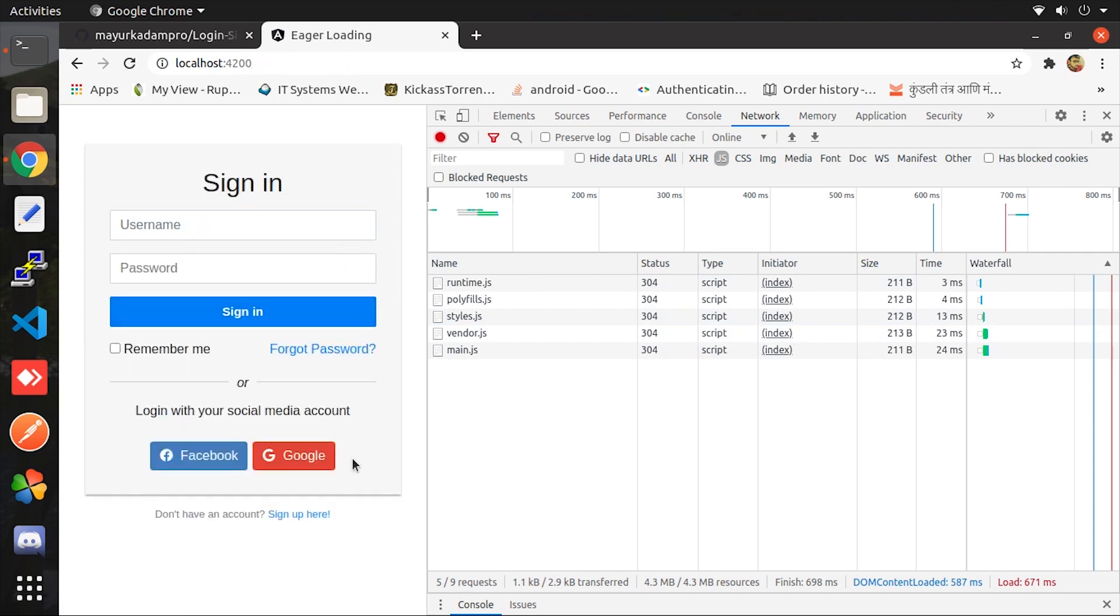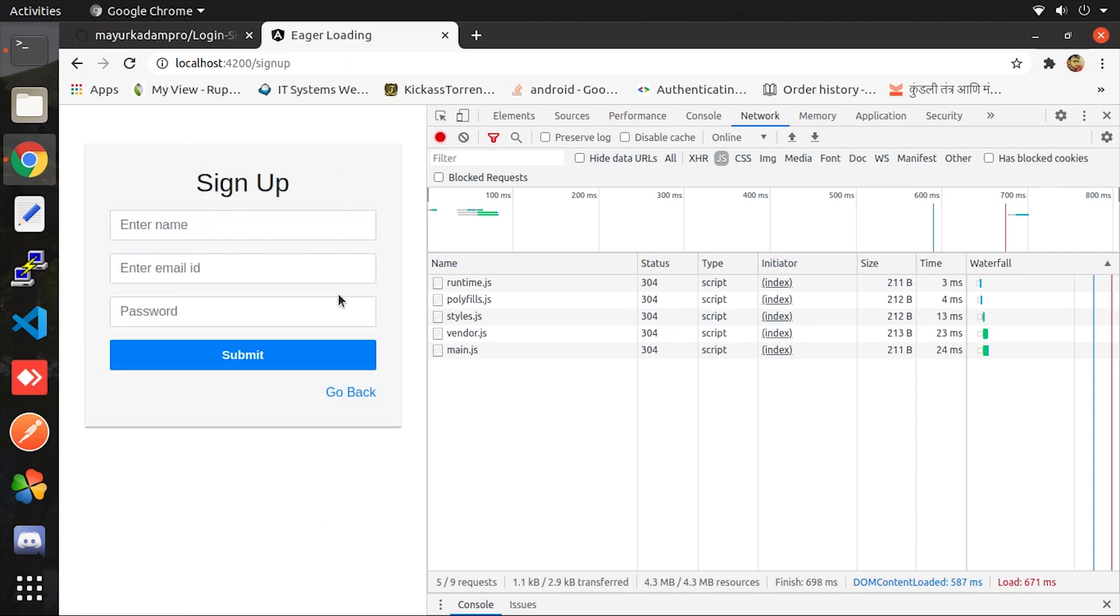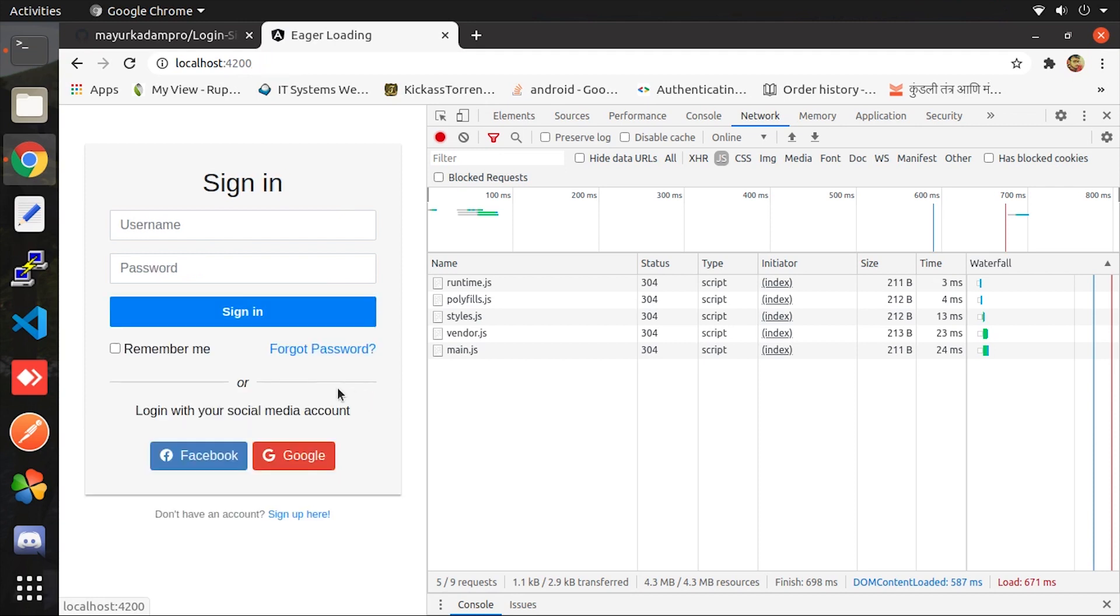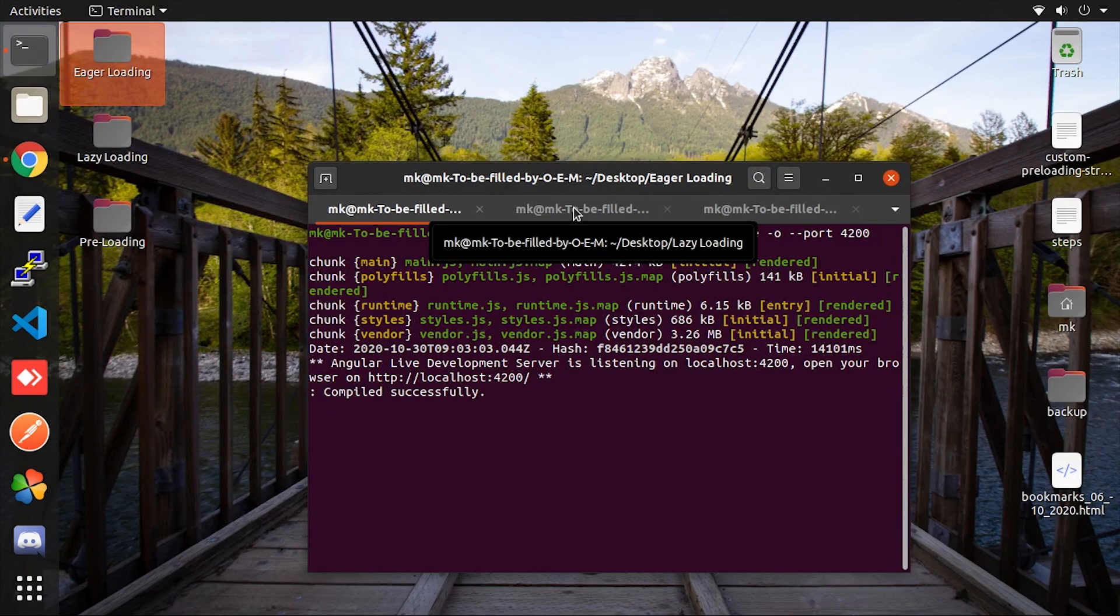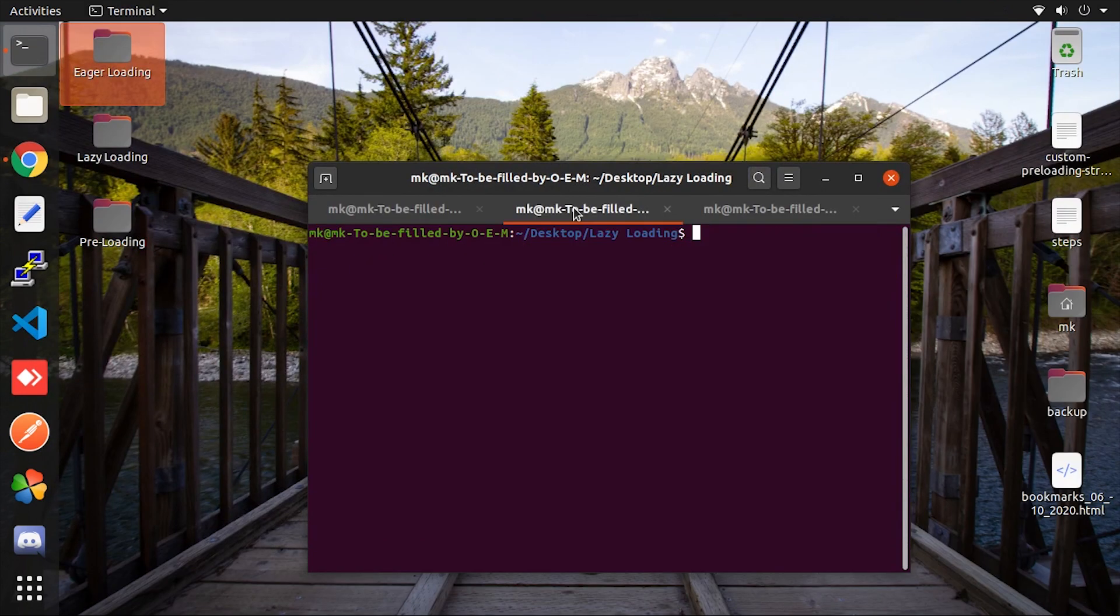After that even if I open any page, here no request is happening. So this is the default behavior of Angular project which is known as eager loading. As per definition, it loads the modules before the application starts.